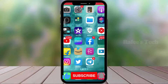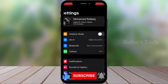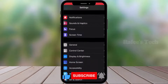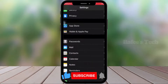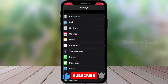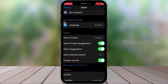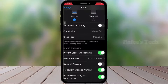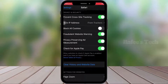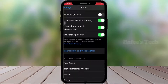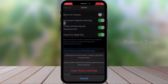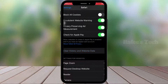Open Settings, scroll down and you can see Safari — click on it. Scroll down and you can see Clear History and Website Data. Click on it and clear the history and website data.